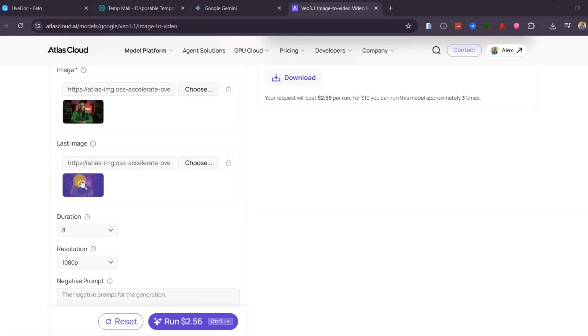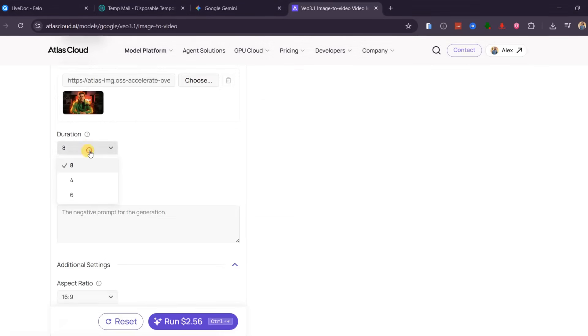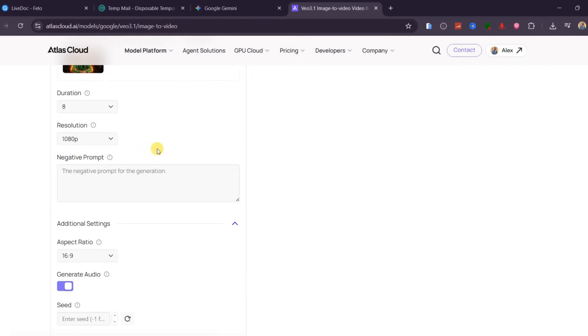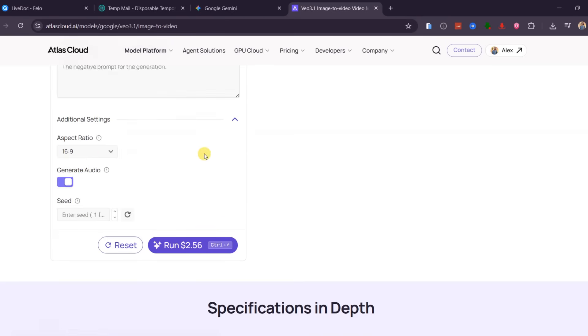You need a motion prompt, then upload first and last frame images. I will choose 8 second duration, resolution set to 1080p for sharper results, and make sure audio is turned on since my prompt includes dialogue and hit Generate.